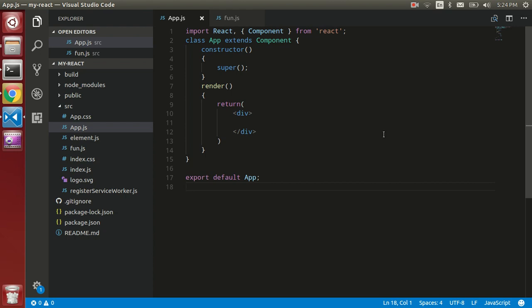Hi guys, welcome back. In this video tutorial we are going to learn about how to call a function from another file, how to import them, and how to use them as a component. So let's get started.